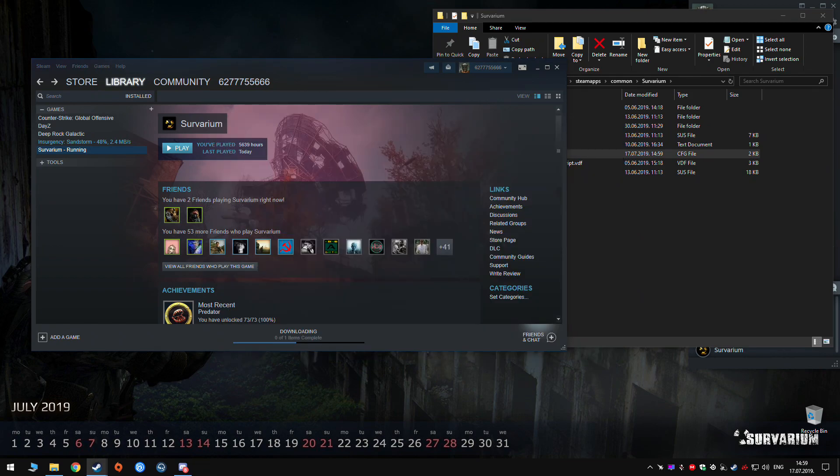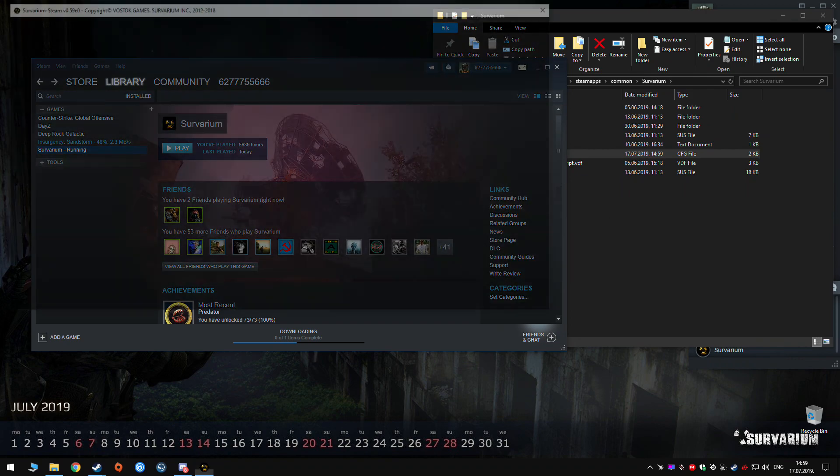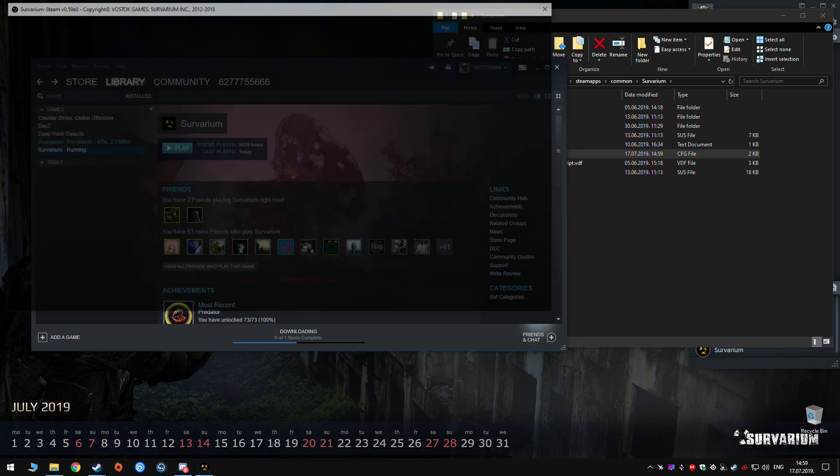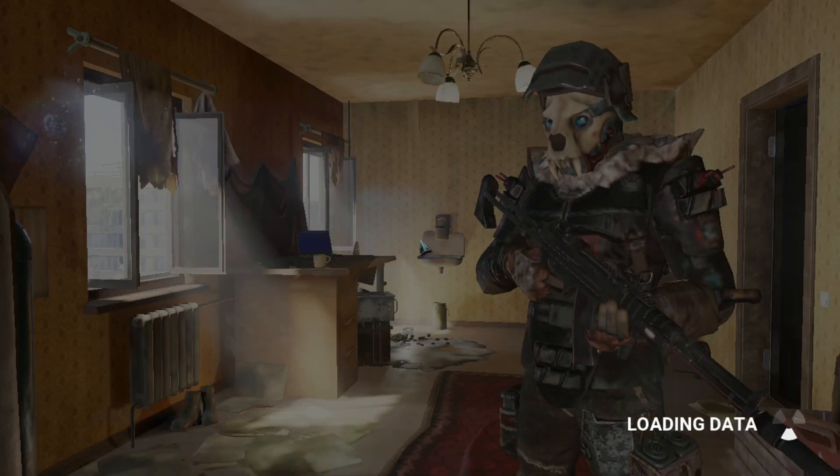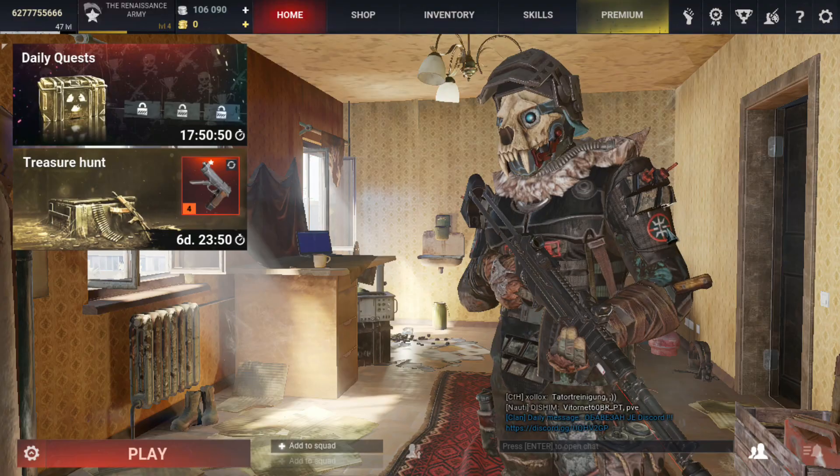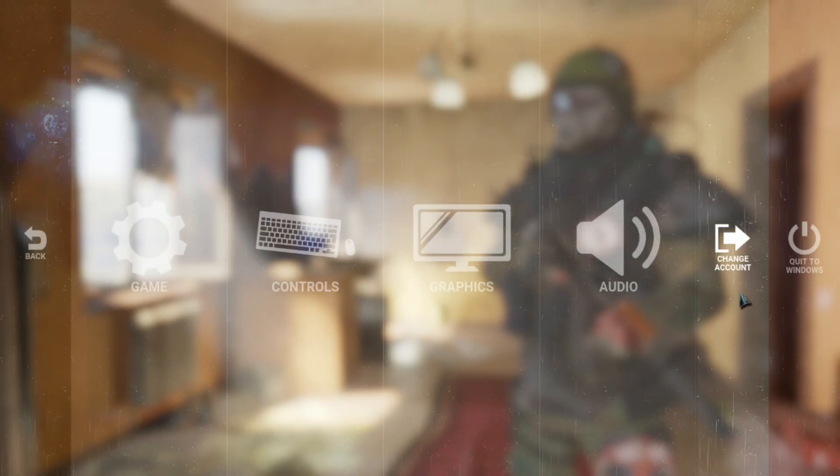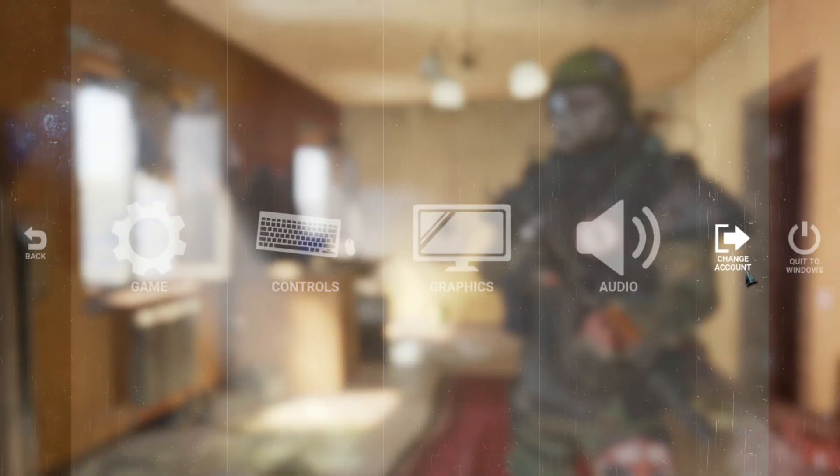OK. And now I am on the other non-Steam account as you can see and I have option to change account.